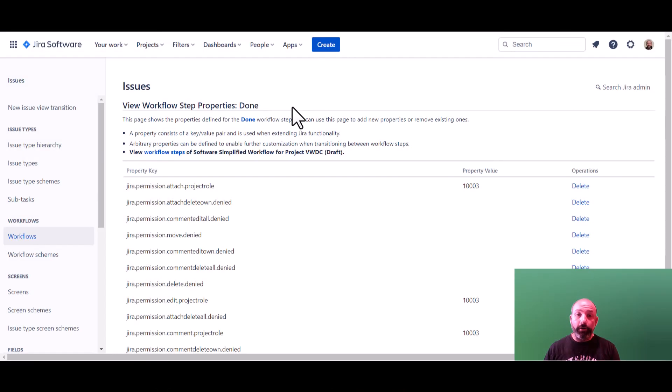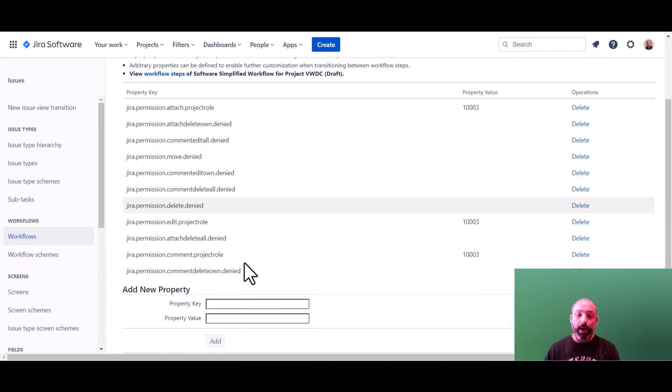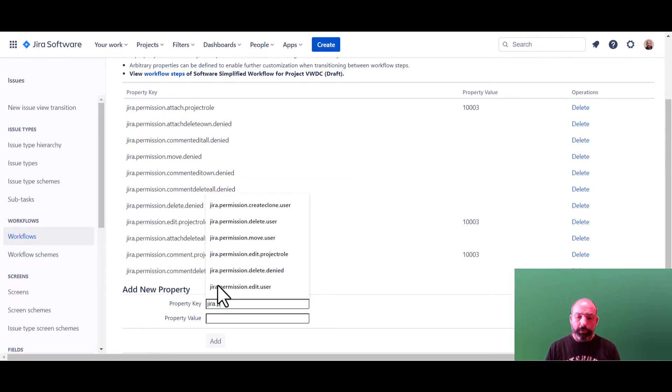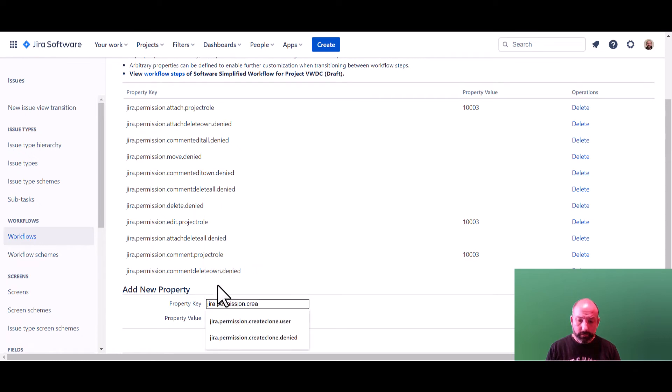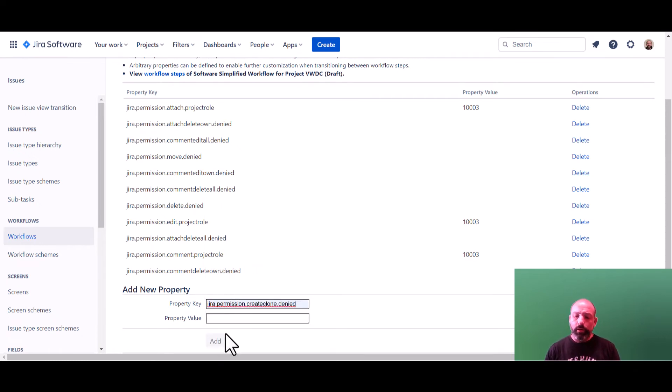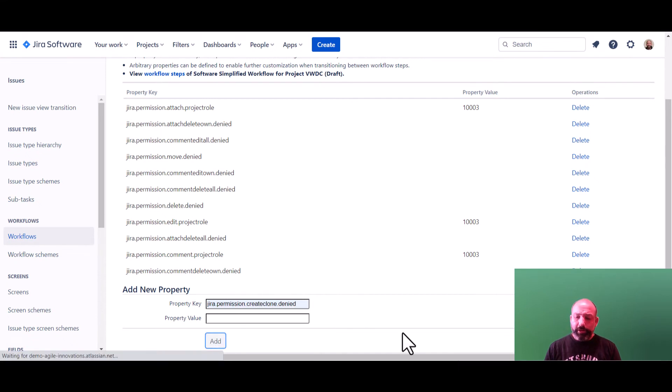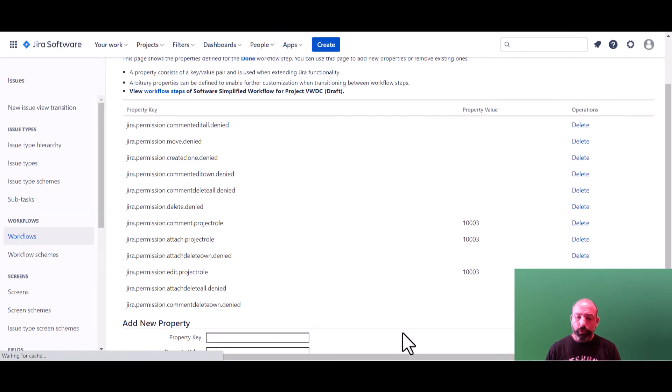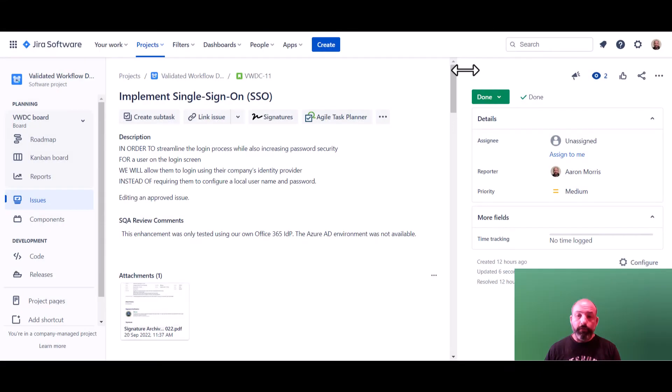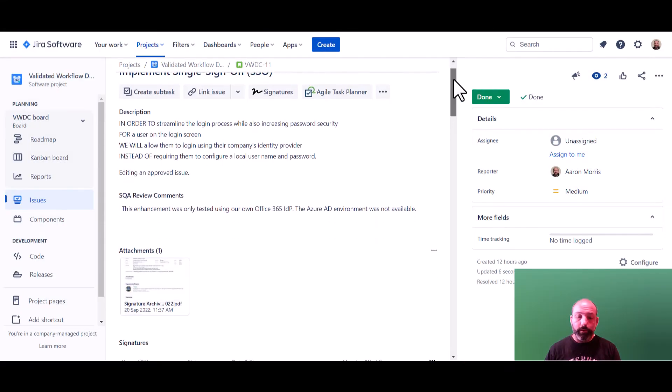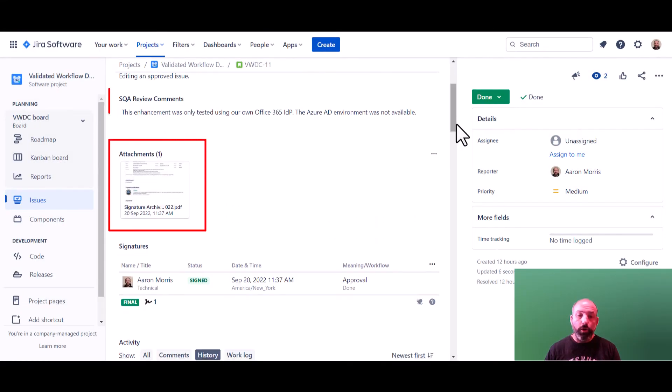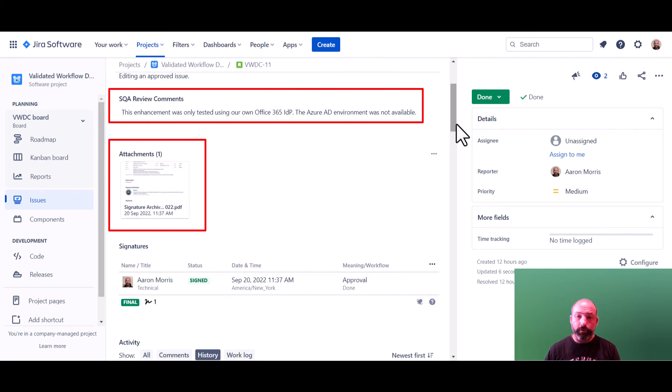Alright, back on our configuration screen, we're going to disable one more action, cloning. Disabling cloning is optional, and not everyone is going to need to do this. The decision should be based on whether your closed issues have regulatory data that should not be copied across records. For example, electronic signatures, quality review comments, and so forth.